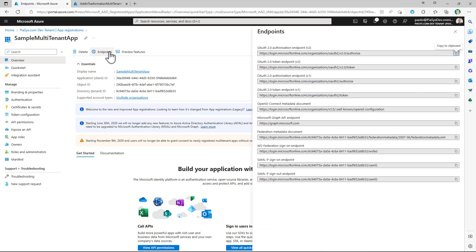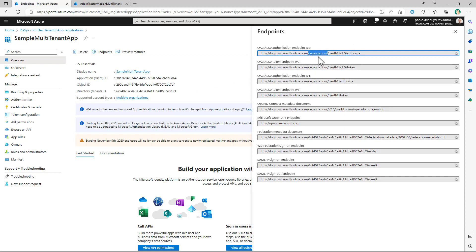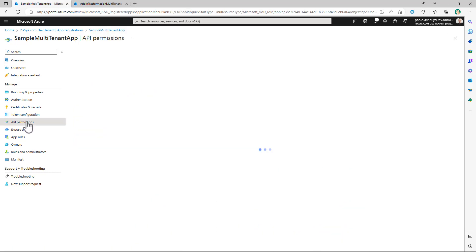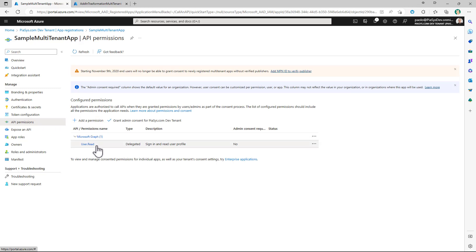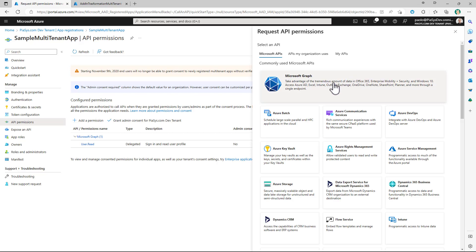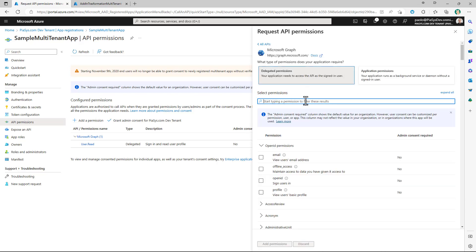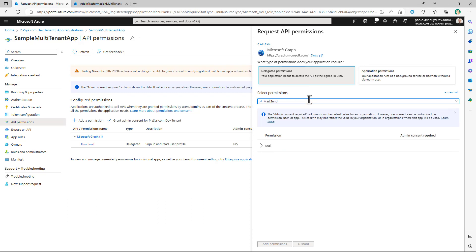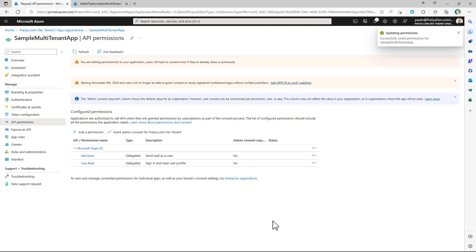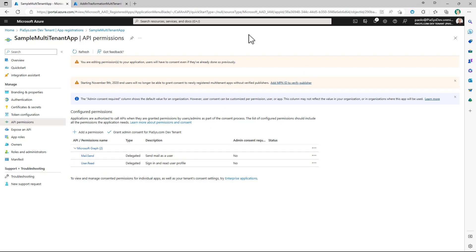If you click on the Endpoints button, you can see that all the URLs for the OAuth2 authorization flow, as well as for any other security protocol, are related to the organization's name rather than a specific tenant name, meaning this application targets any organization. When you configure the permissions for your application — for example, we already have User.Read for delegated tokens — we can add additional permissions for Microsoft Graph, such as the Mail.Send delegated permission. Whenever you share this application registration with other tenants, users will have to grant the Mail.Send and User.Read delegated permissions in their tenant.